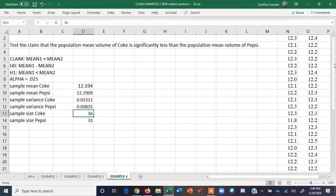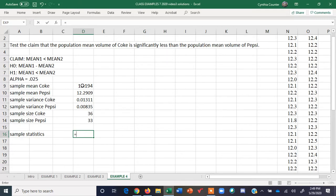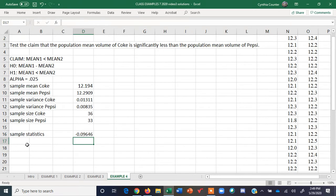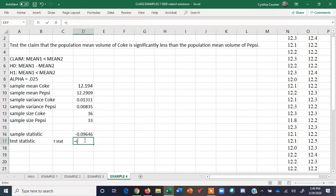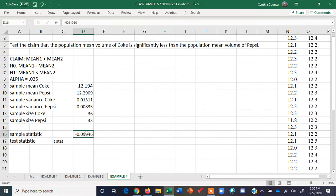Now when we do this, you can think of your sample statistic as being the difference between the two means. So Coke minus Pepsi is our sample statistic. Now we need a test statistic, and our test statistic is T-stat. T-stat is the sample statistic minus the assumed value from the null hypothesis. Our sample statistic is the difference.